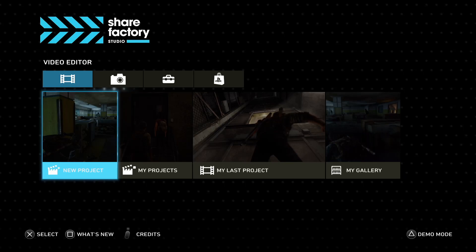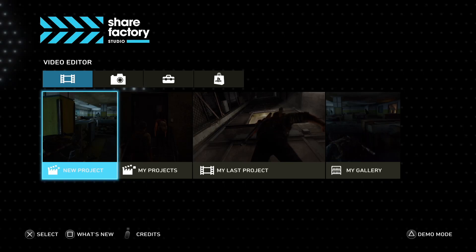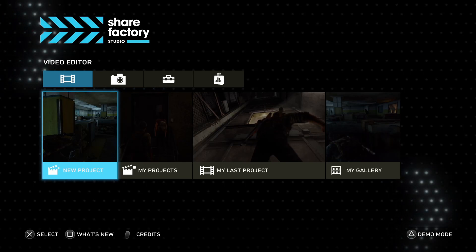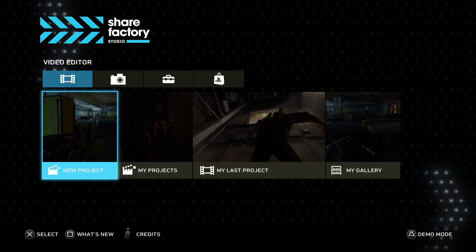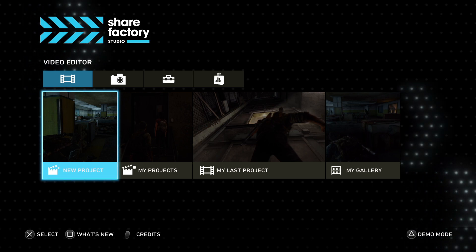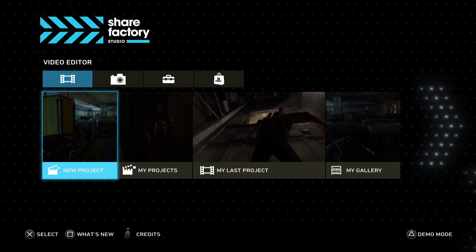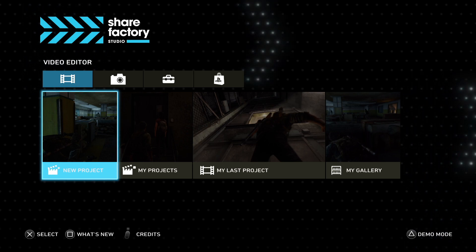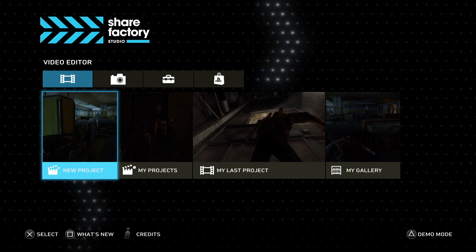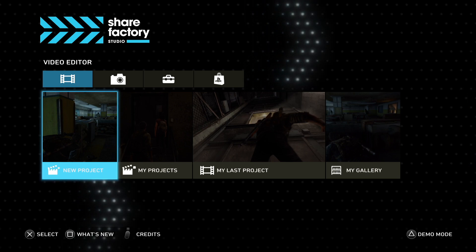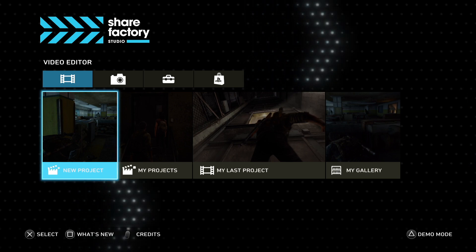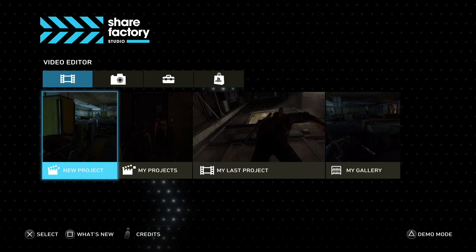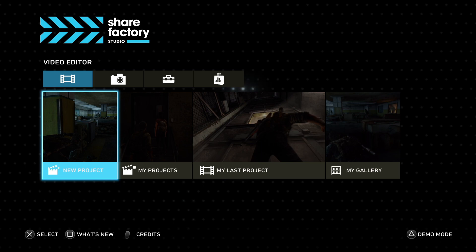Hi guys, I hope you're doing well. Today I'm going to show you very quickly how to use ShareFactory Studio on PS5 to add your clips, edit them, trim them, split them, and export them. This took me quite a long time to figure out, so let's get to it.